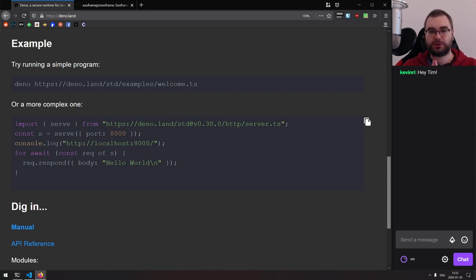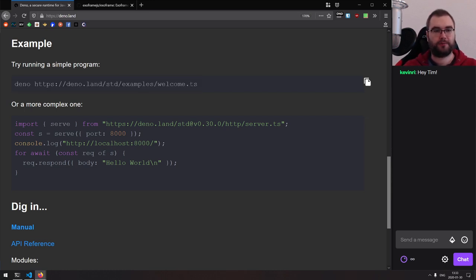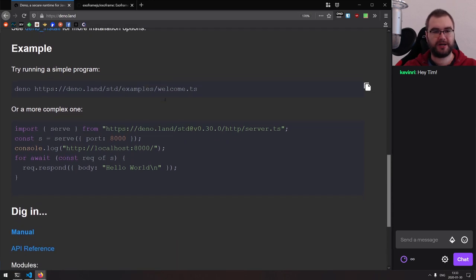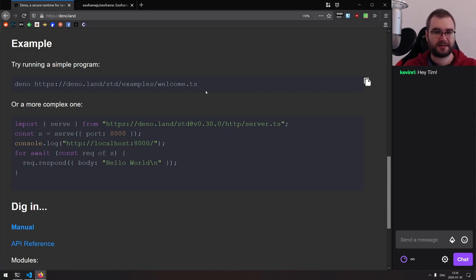My idea is that we can actually take Deno and make a platform as a service that would allow us to deploy any script by just running one simple command. To do that, I first have to figure out what kind of API Deno exposes right now, because I don't want to just run the stupidest way — like deno bundle and then run deno execute within Docker.